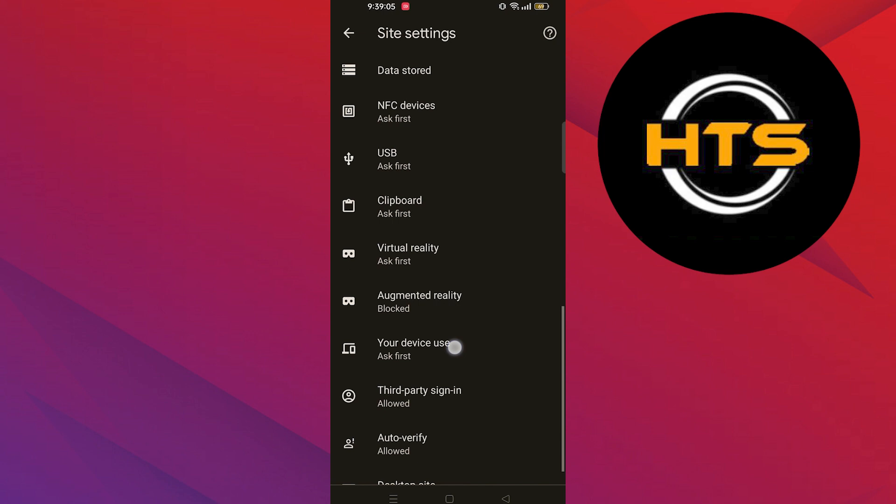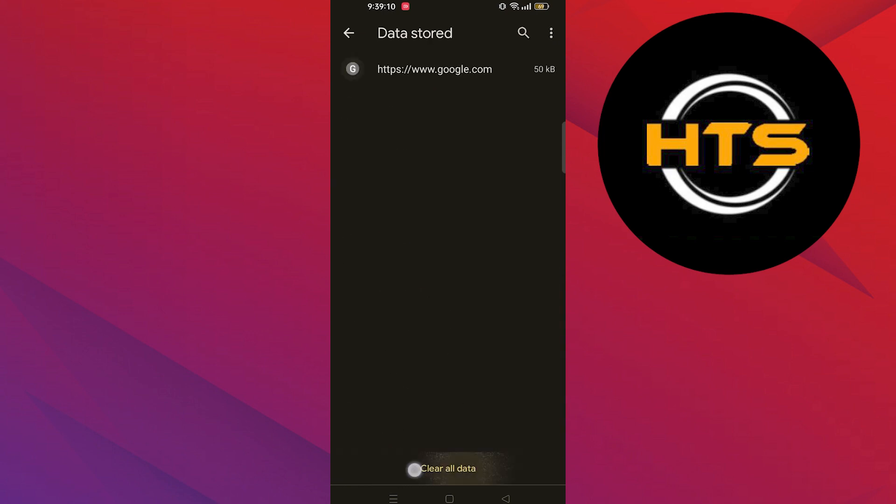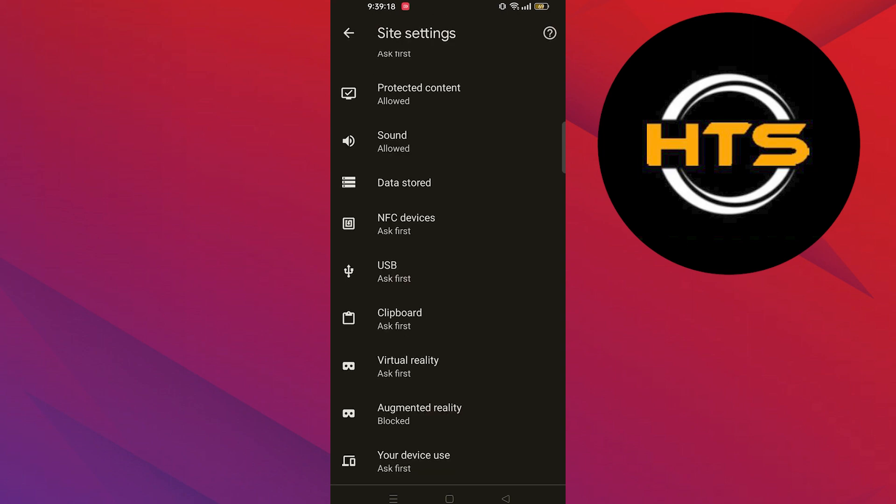Then go back and tap on data stored. Click to clear all data. Press clear to confirm as you are clearing all the data.